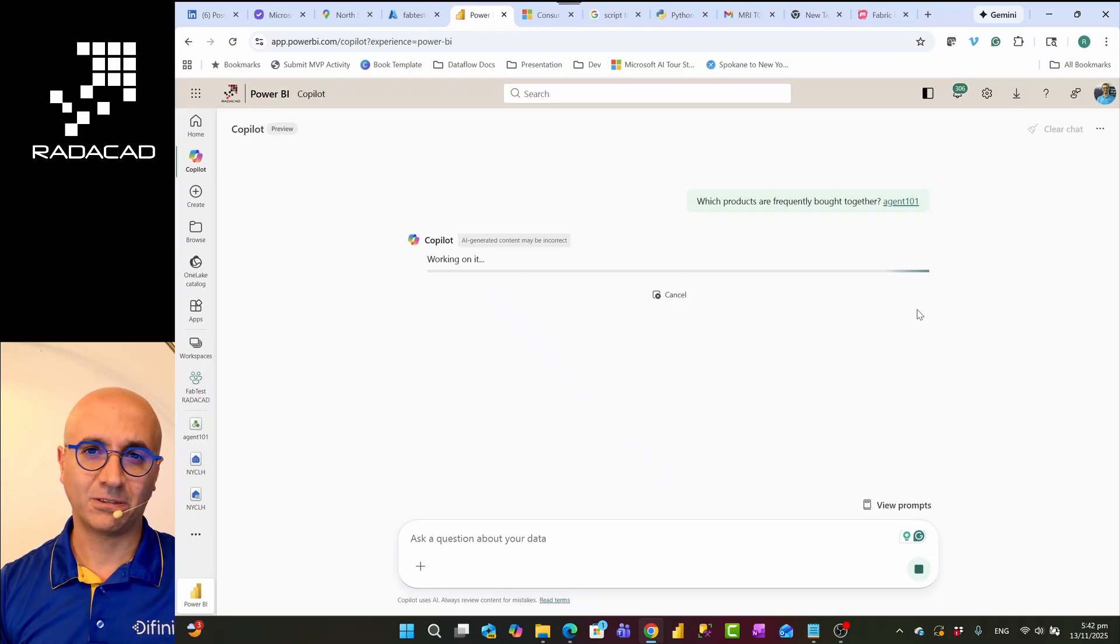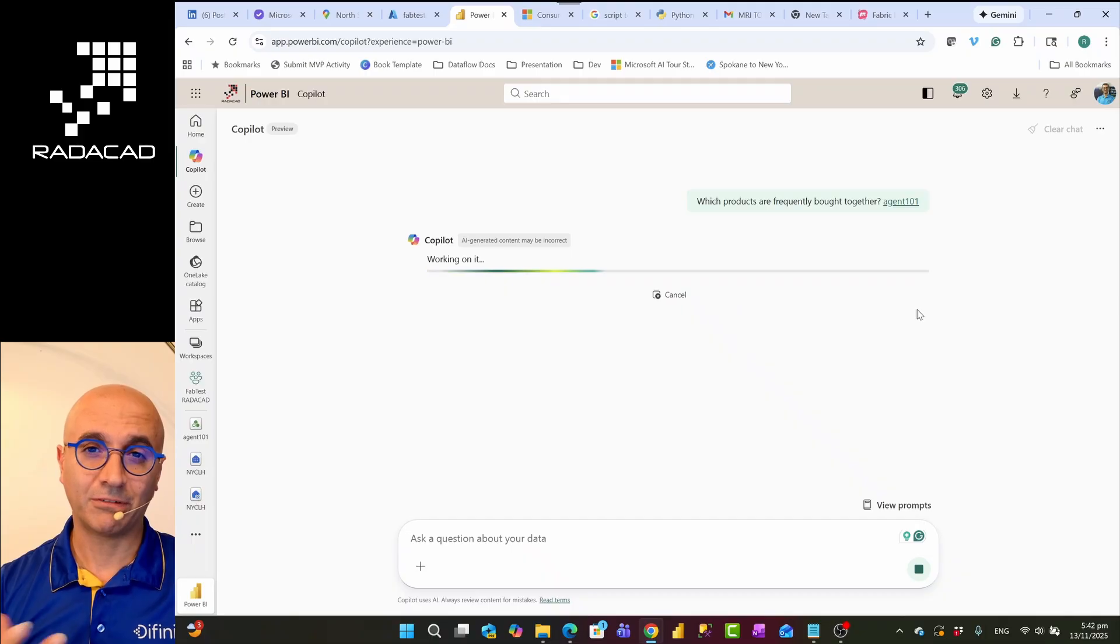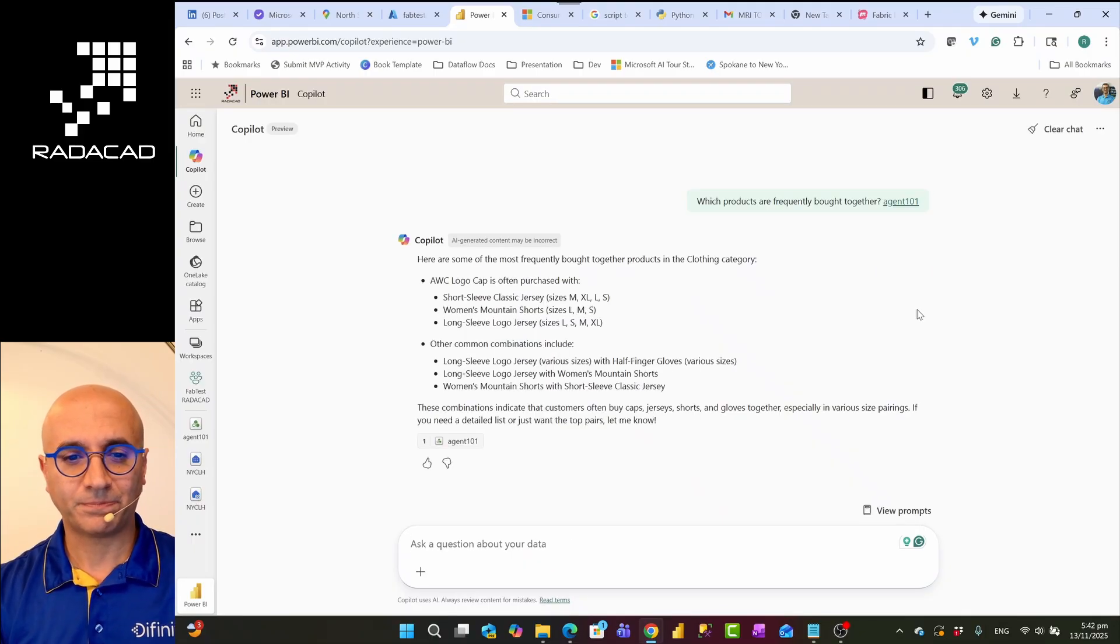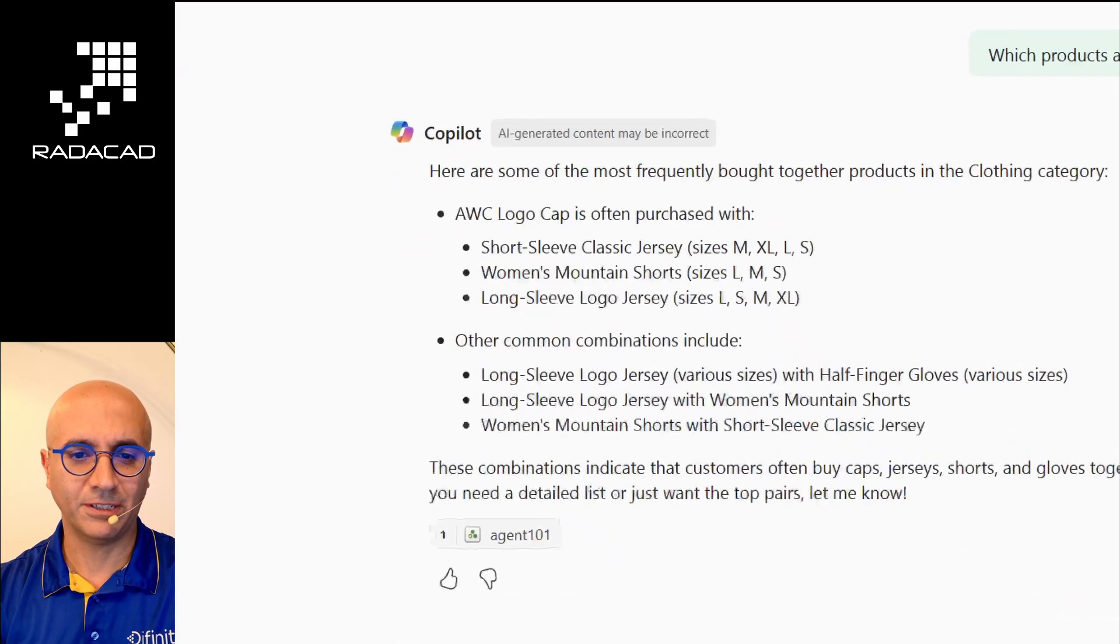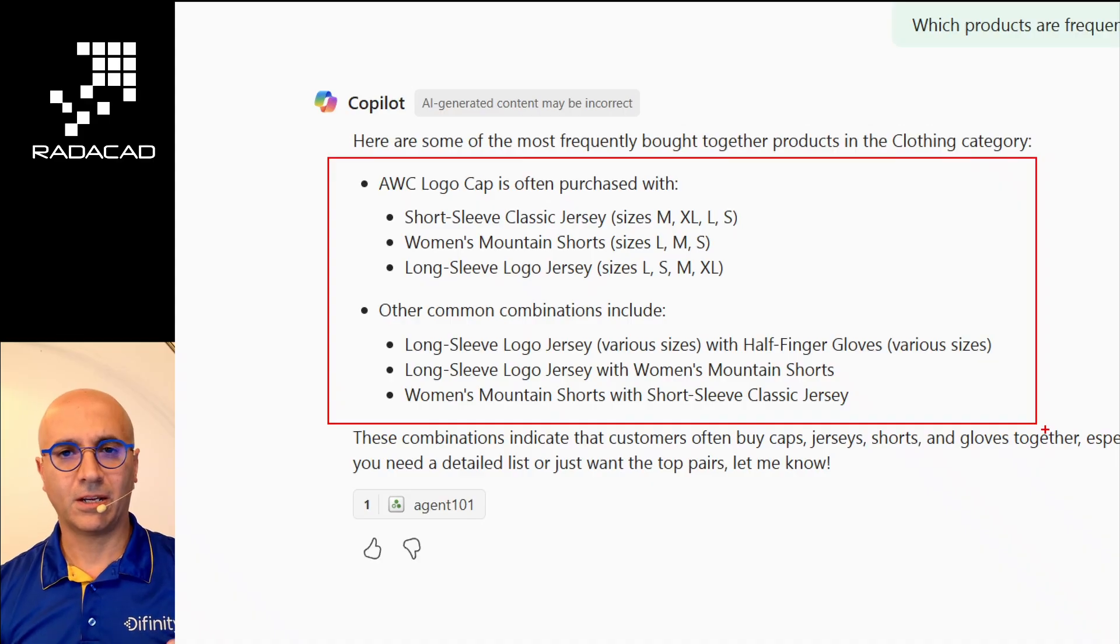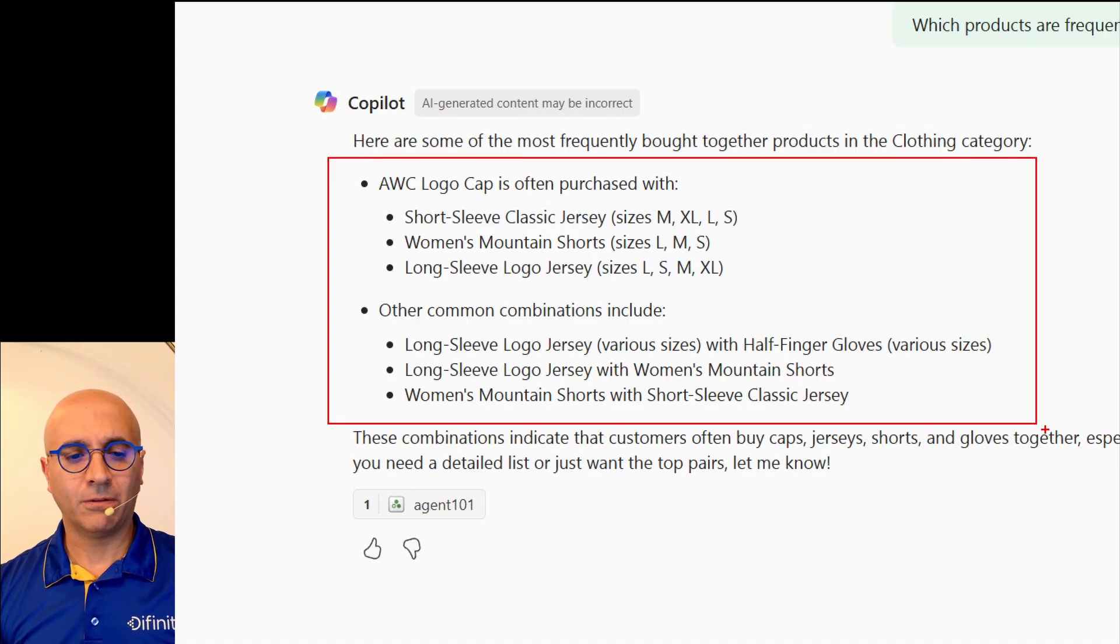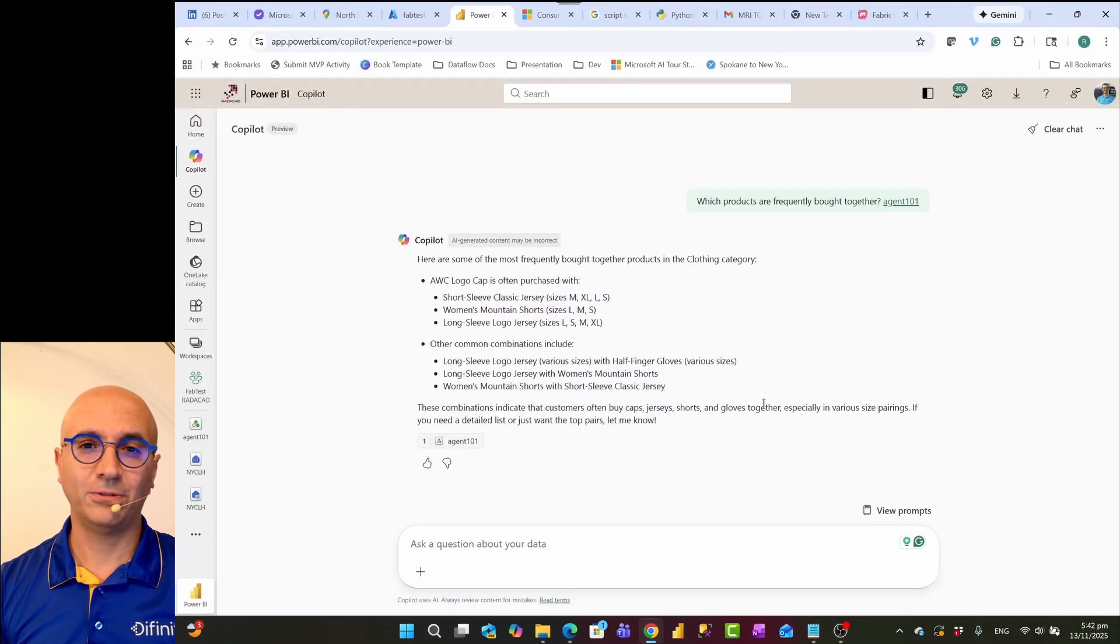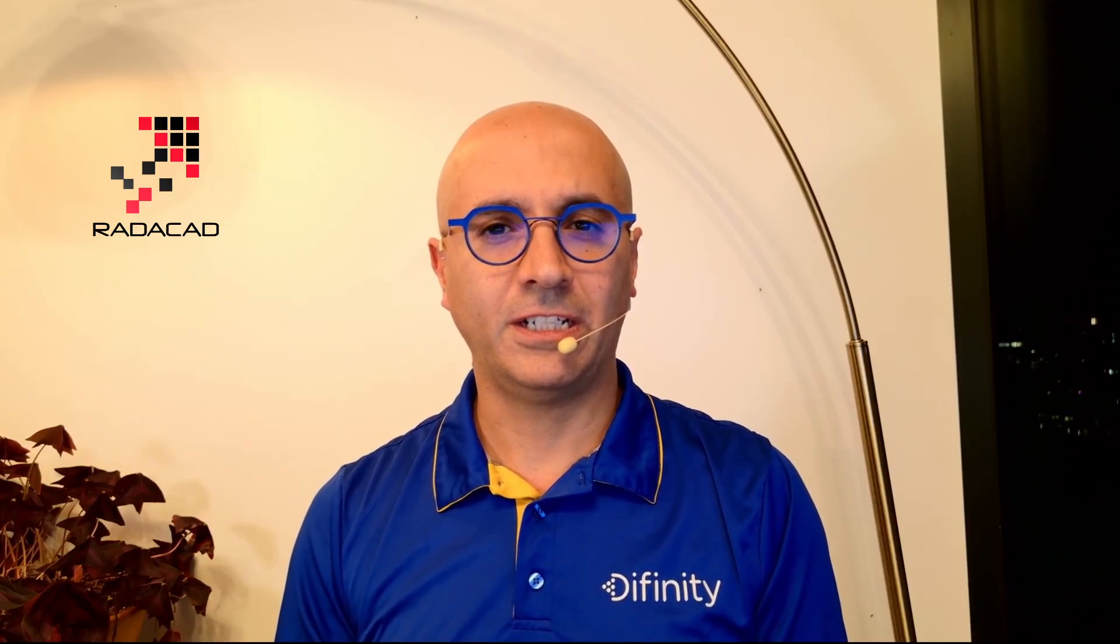So normal Copilot responds to this question, but this time with the information that I infused to it using data agent. And as I said, this could be also available for warehouse, for the Power BI semantic model, for lakehouse, for many other tools that you might use as well. So here is the result of Copilot. As you can see, all of these products are in the clothing category. So what data agent provides for you to do is a way that you can infuse some of the information, some of the human knowledge or business knowledge into generative AI so that you get a better result in your Copilot experience in Microsoft Fabric.